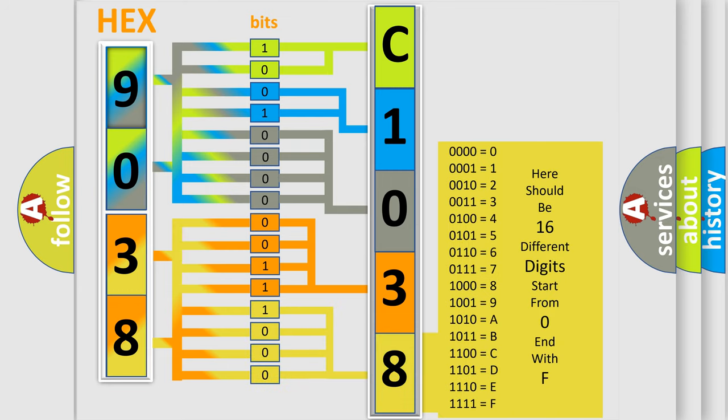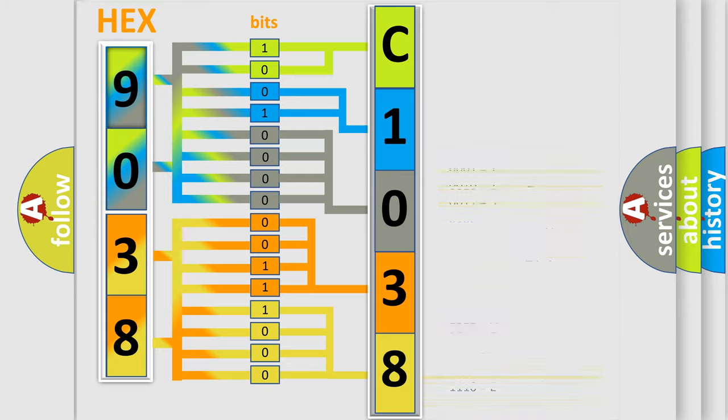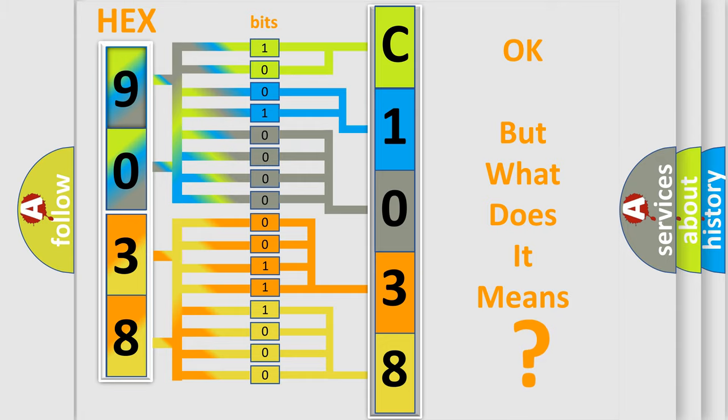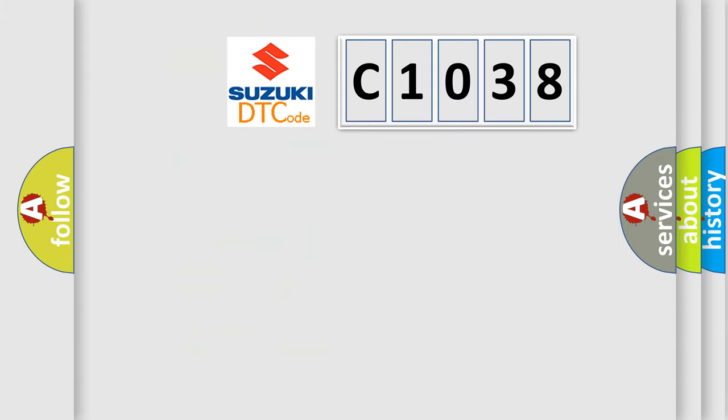We now know in what way the diagnostic tool translates the received information into a more comprehensible format. The number itself does not make sense to us if we cannot assign information about what it actually expresses. So, what does the diagnostic trouble code C1038 interpret specifically for Suzuki car manufacturers?